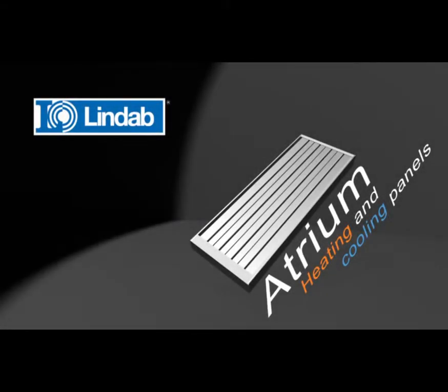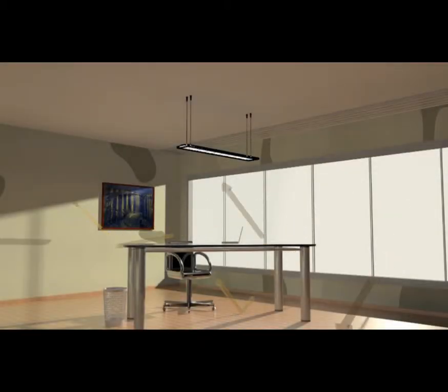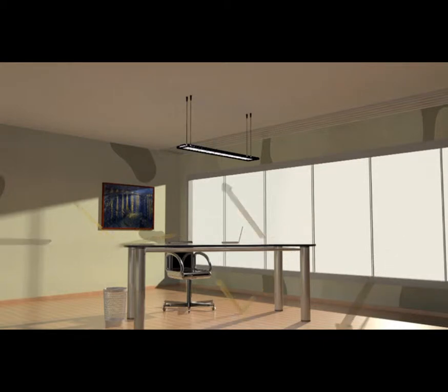Atrium, a unique radiant heating solution from Lindab. Lindab's Atrium panel is the lightest, most affordable and the most commissioning friendly heating solution on the market.